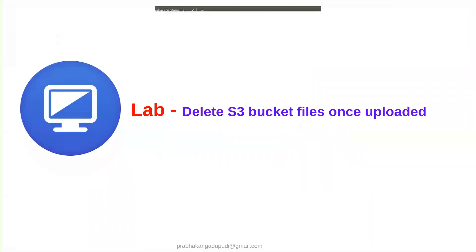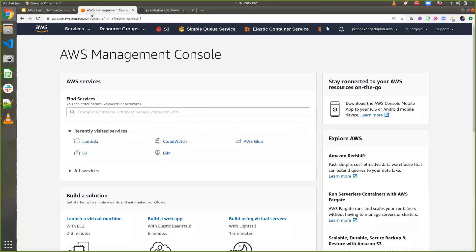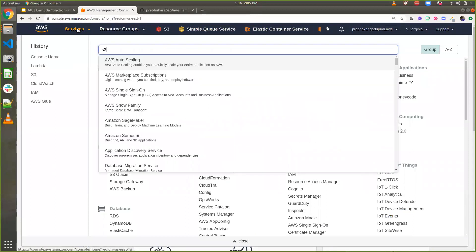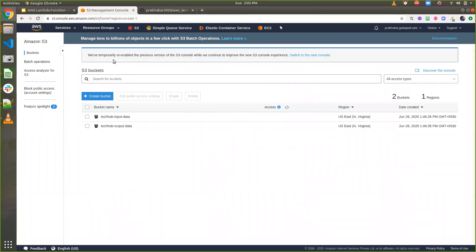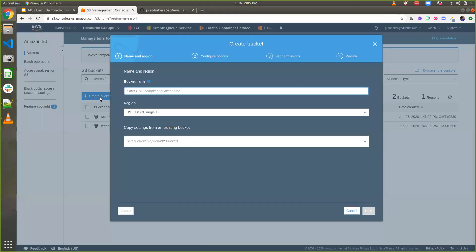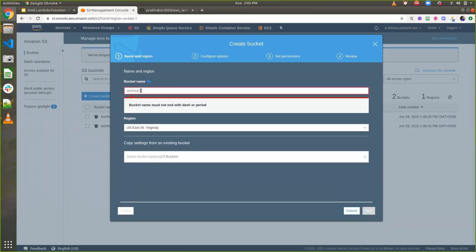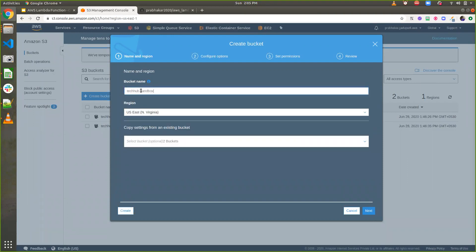Let's go ahead in the lab. Here is my AWS Management Console. I'm going to S3 and creating a bucket called 'tech hub sandbox', for which I'm going to enable a lambda function to trigger the event.